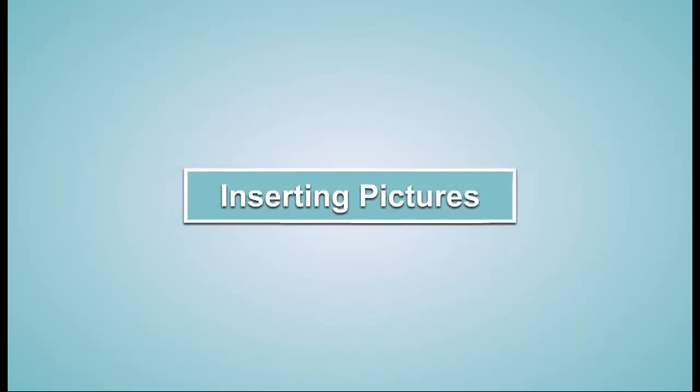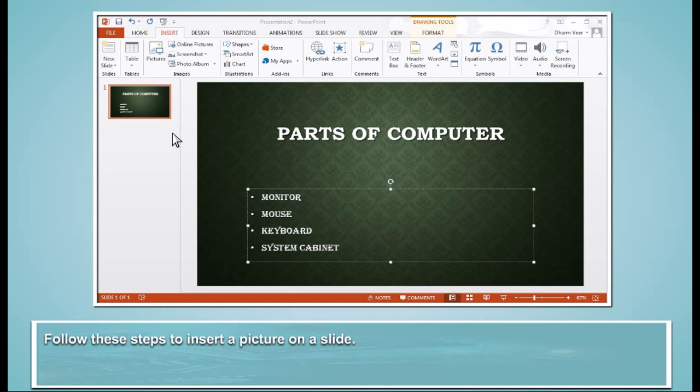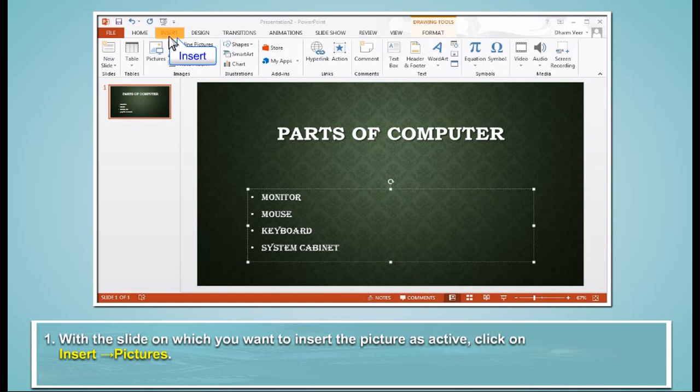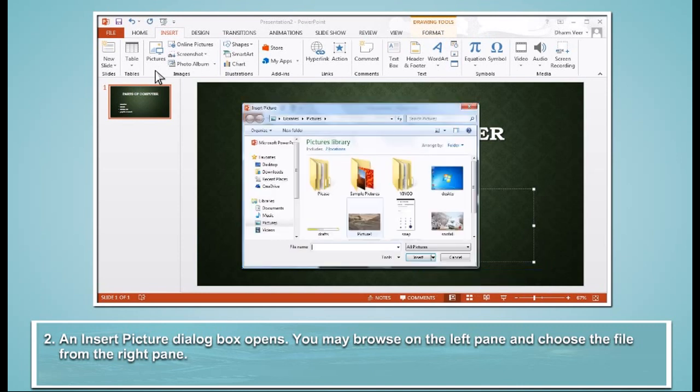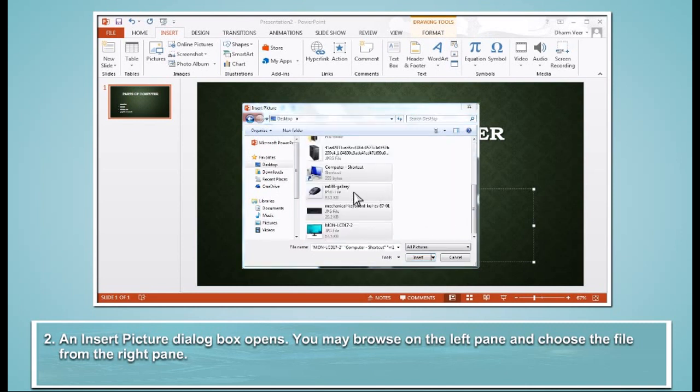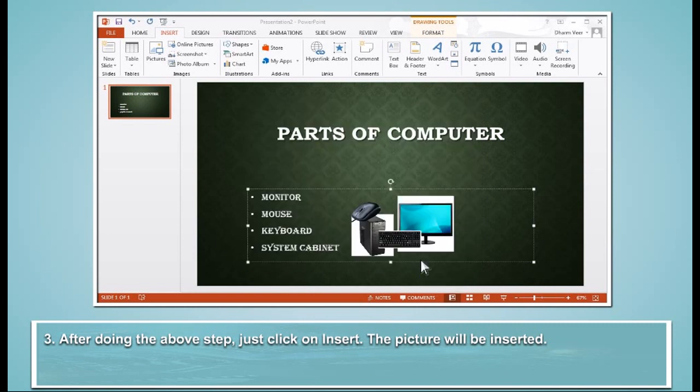Inserting Pictures. Follow these steps to insert a picture on a slide. With the slide on which you want to insert the picture as active, click on Insert, Pictures. An Insert Picture dialog box opens. You may browse on the left pane and choose the file from the right pane. After doing the above step, just click on Insert. The picture will be inserted.